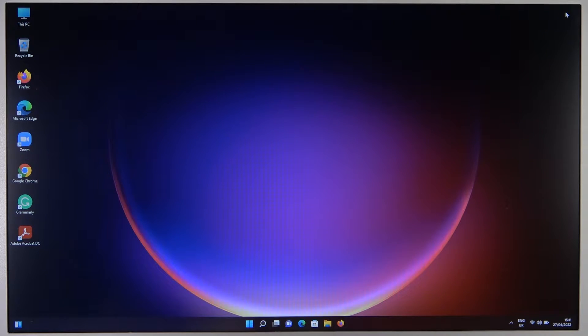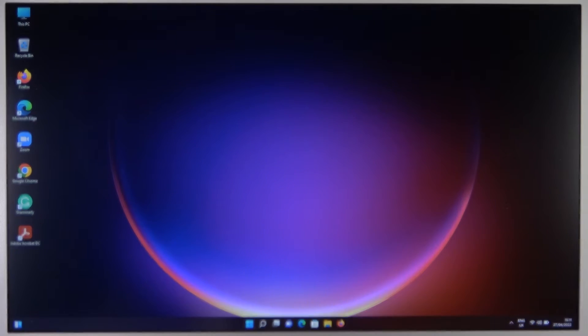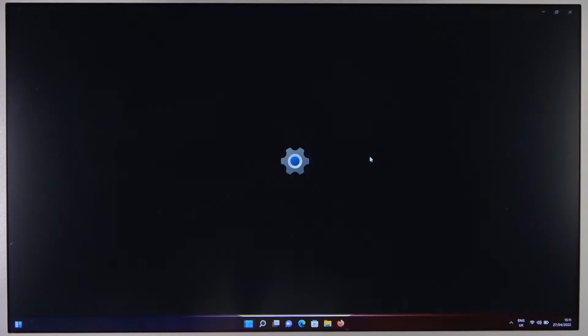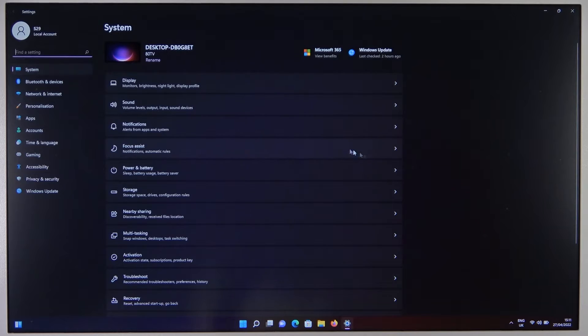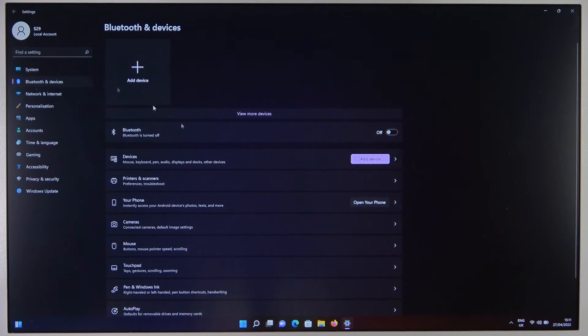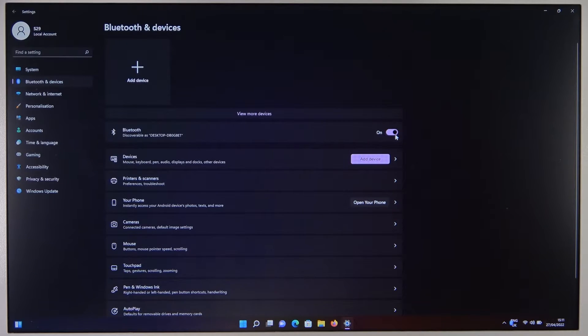Go to settings and select Bluetooth and devices. Next, we have to turn on Bluetooth right here with this switcher. This is on Windows 11, by the way.